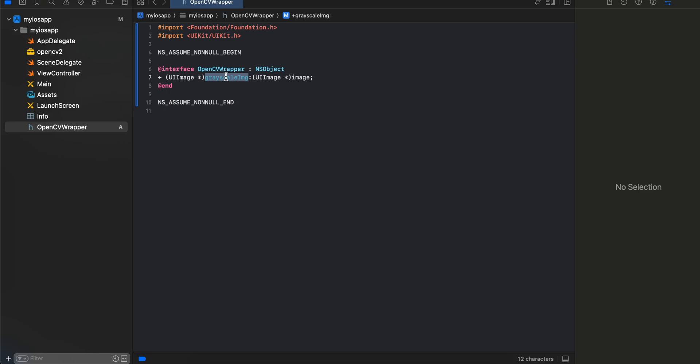Next thing I will do is copy paste some code. This is part of iOS. We are creating a method called grayscale image which we need to use inside our Objective-C++ code. It takes a UIImage and gives a UIImage back. We are just defining a method here, not writing the implementation.